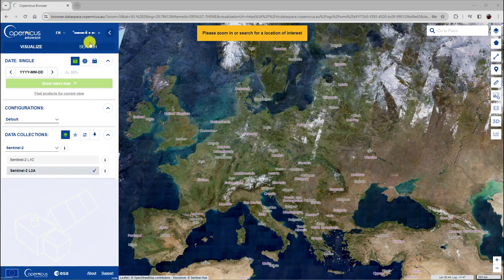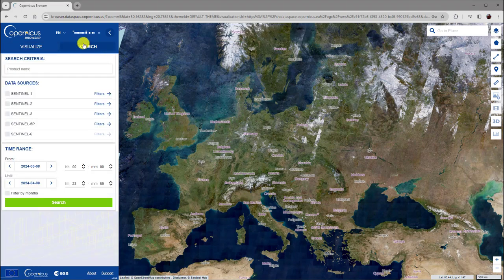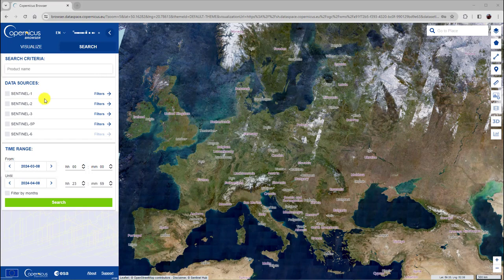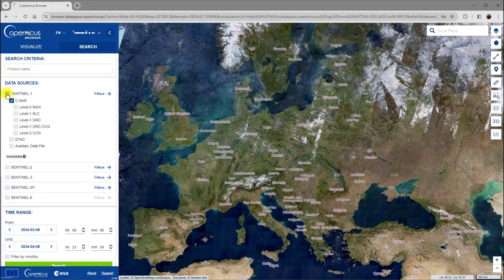To search for Sentinel-1 data, click at the Search tab here. If you want to search for Sentinel-1 data, activate this checkbox. The option C-SAR is automatically activated.